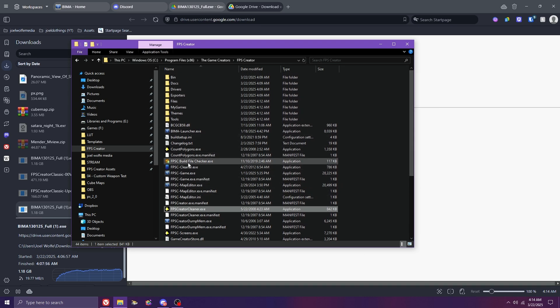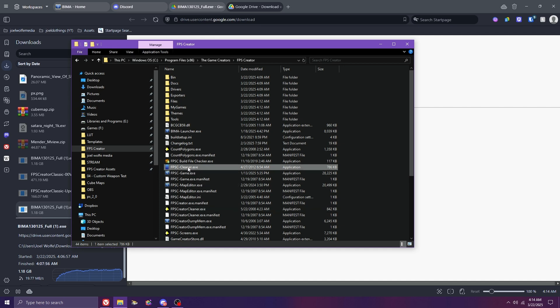Another important tool is FPSCCleaner.exe. When you open this program, it'll pop up in your Windows hotbar, activated by hitting the Win plus B keys while running FPSC.